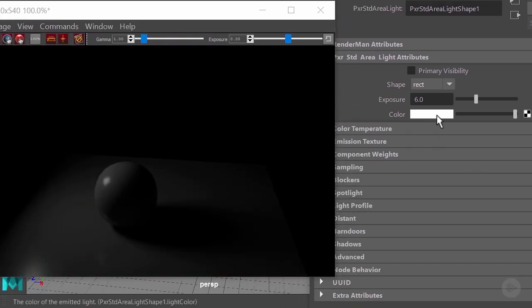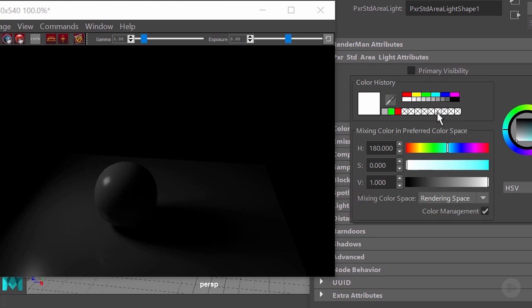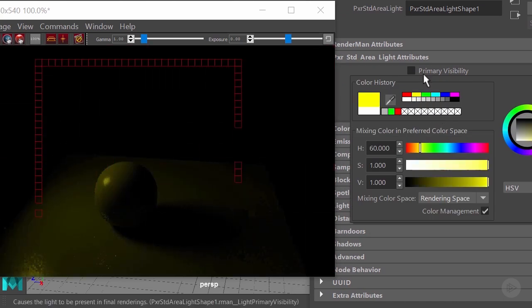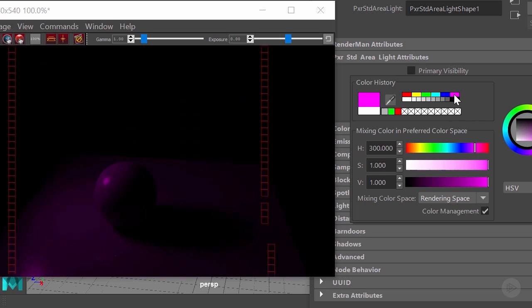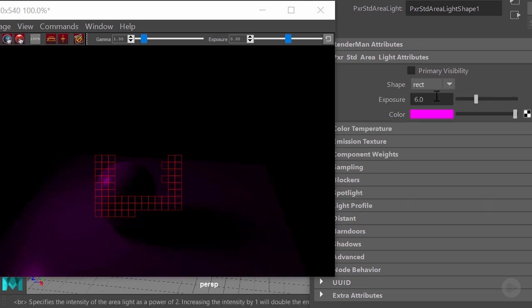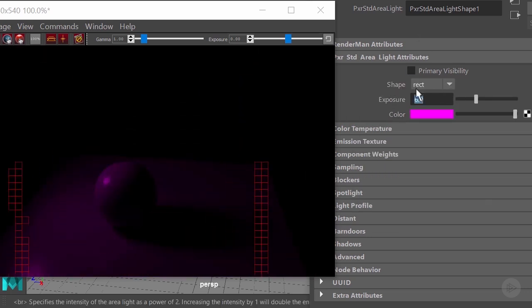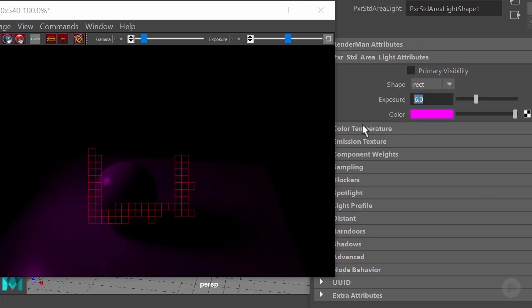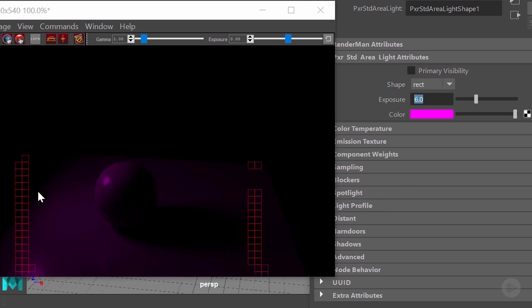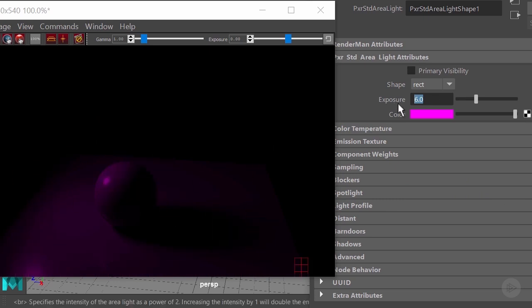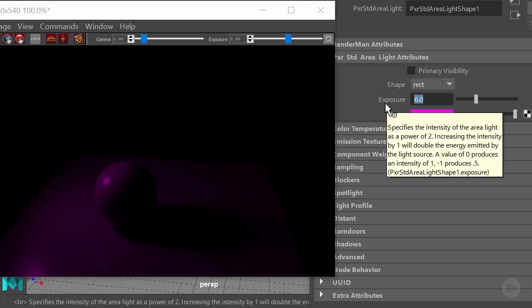The next slider is going to be your color, and this is in order to do more art directed kind of lighting. You can add any type of color to your light. Let me show you also a little bit of the exposure.